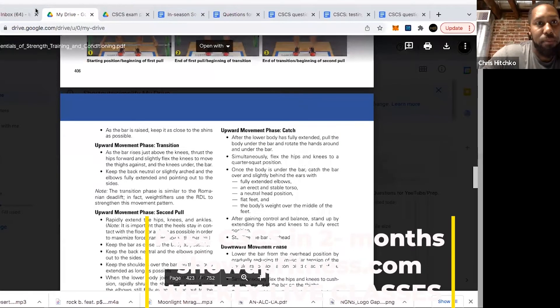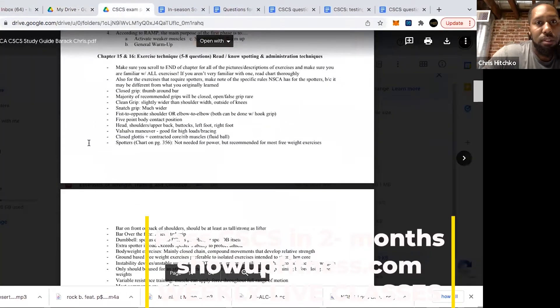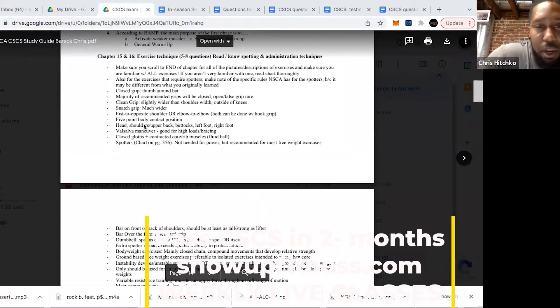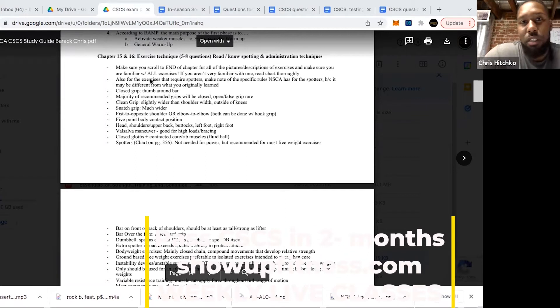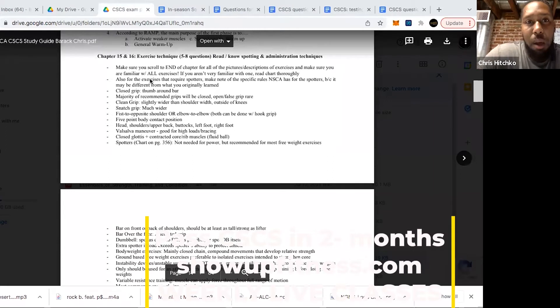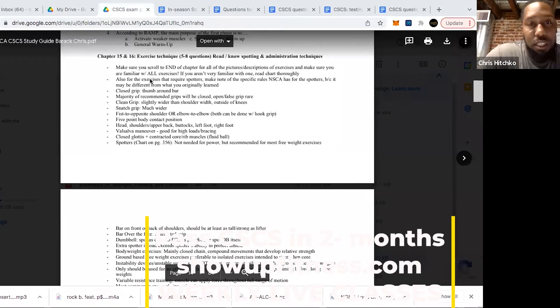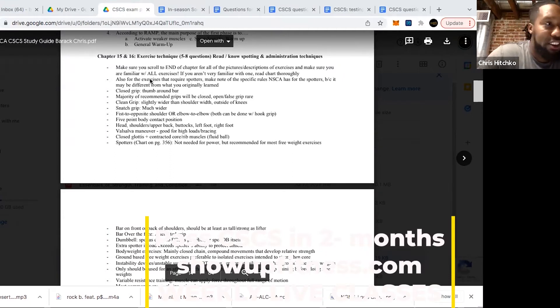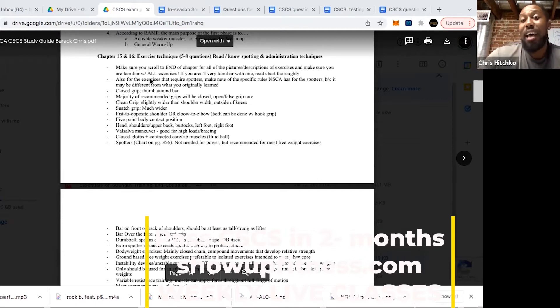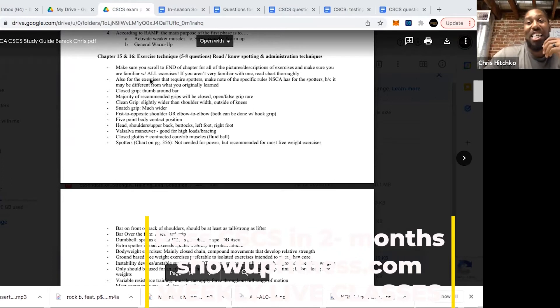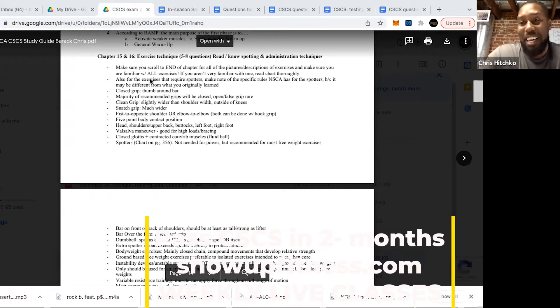Make sure you scroll to the end of the chapter for all the pictures and descriptions, really get those down pat. Remember NSCA rules for spotters because it might be different from what you learned. The one I always remember is spotting a lunge. I had never witnessed someone spotting a lunge while stepping with the person until I took this exam. That is actually correct form with them, but I would have said that was wrong. Make sure you know their spotting rules.